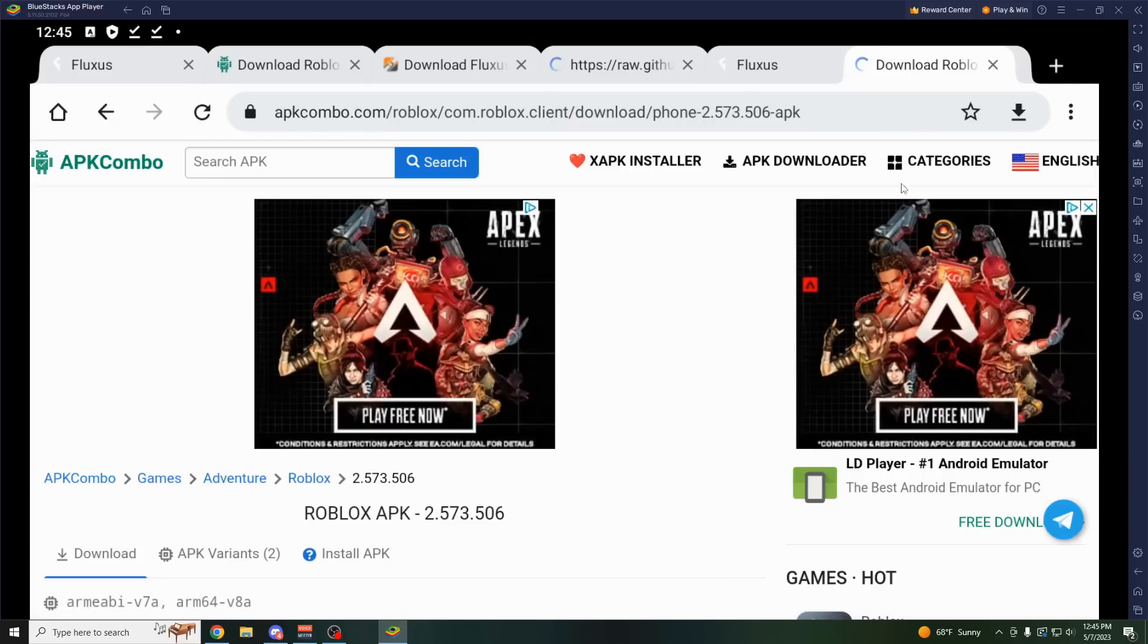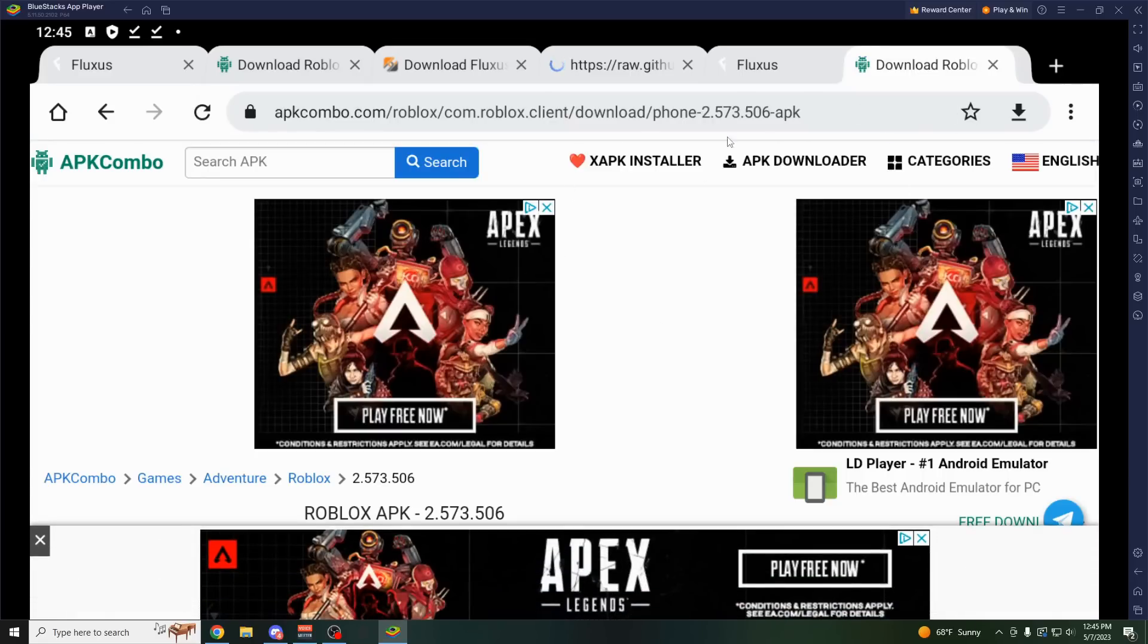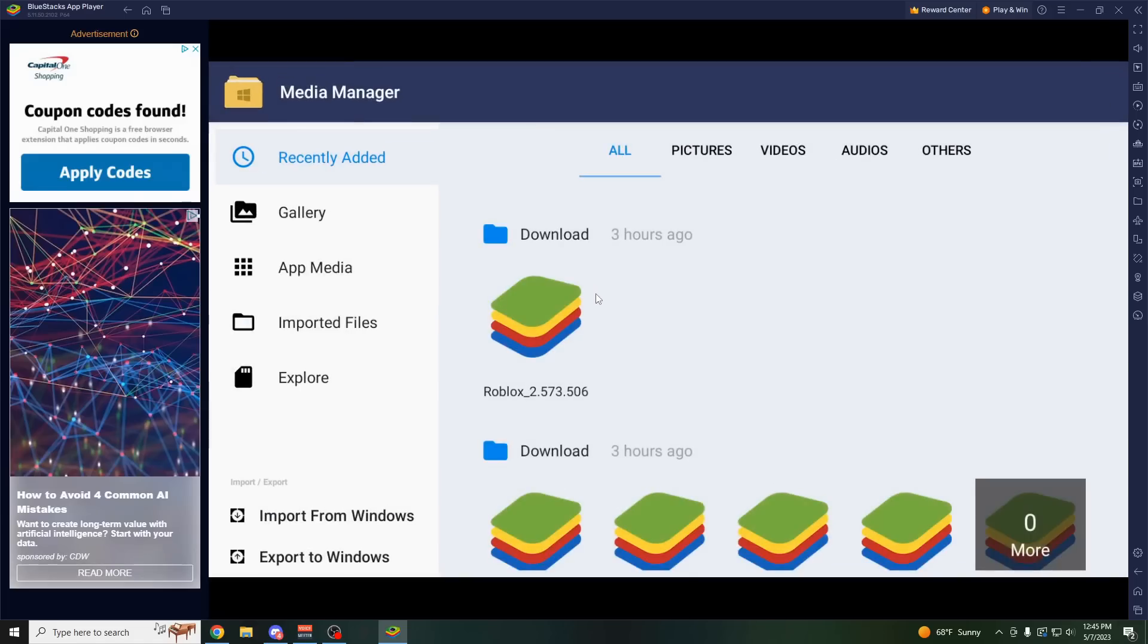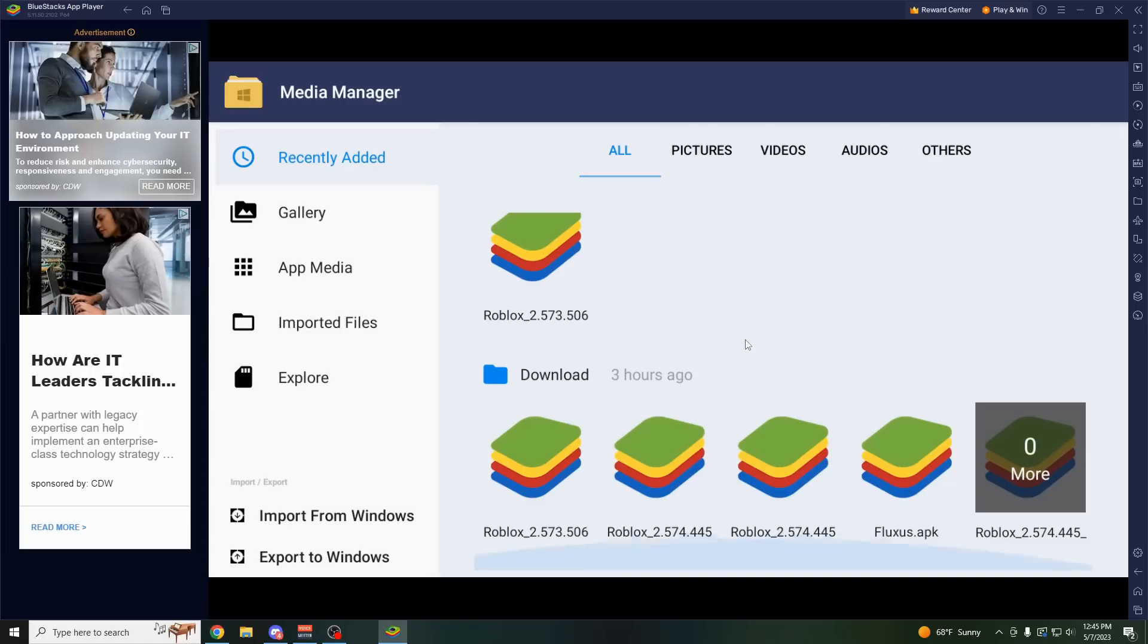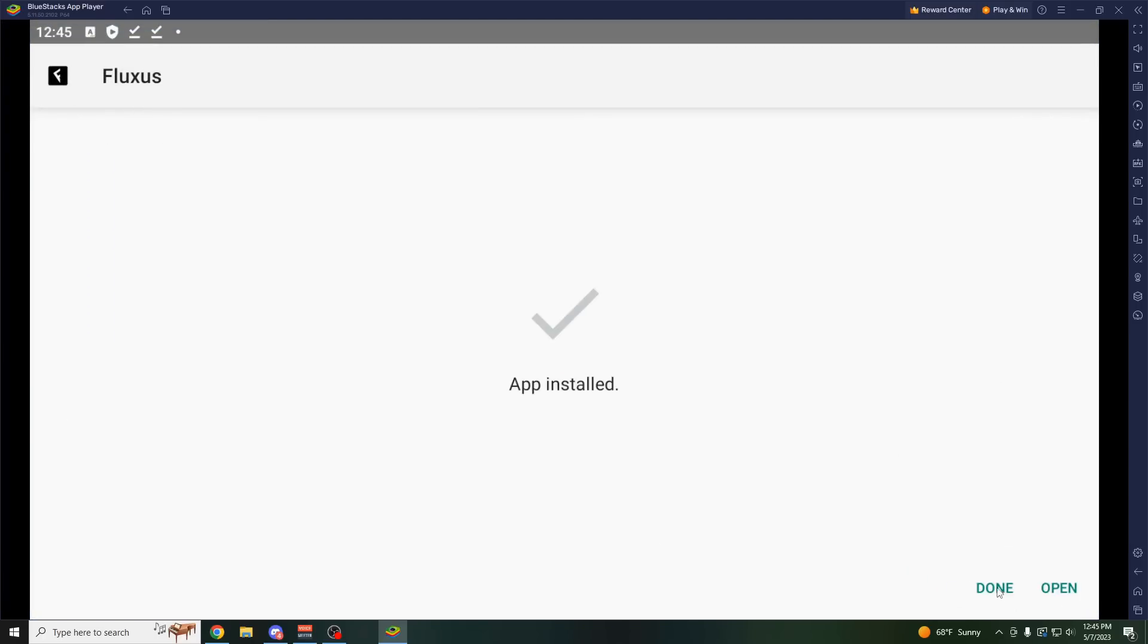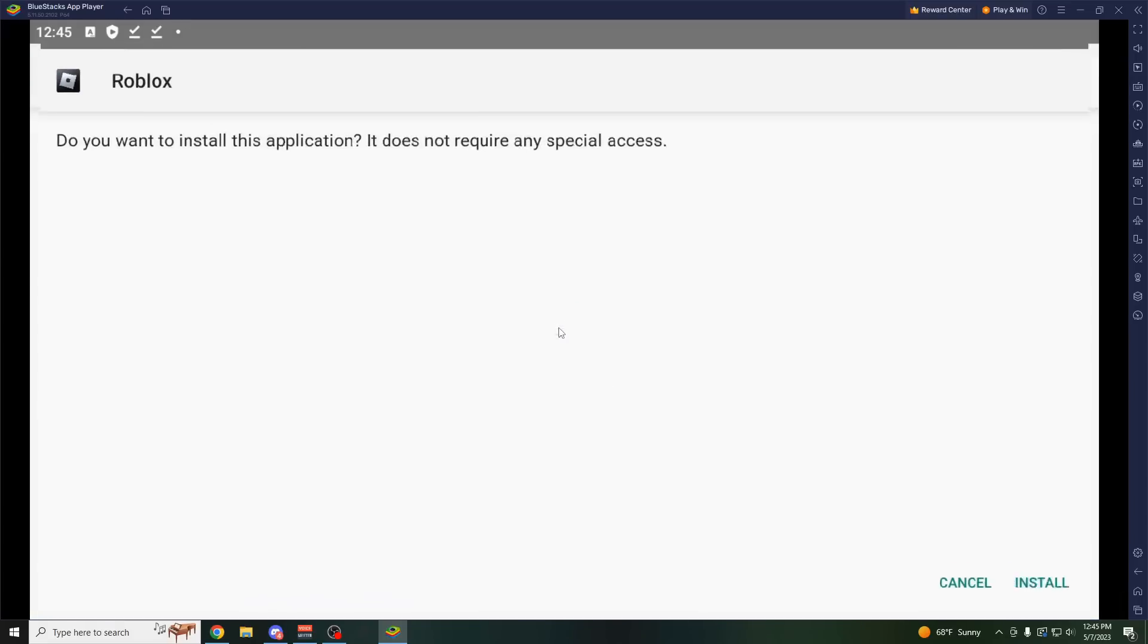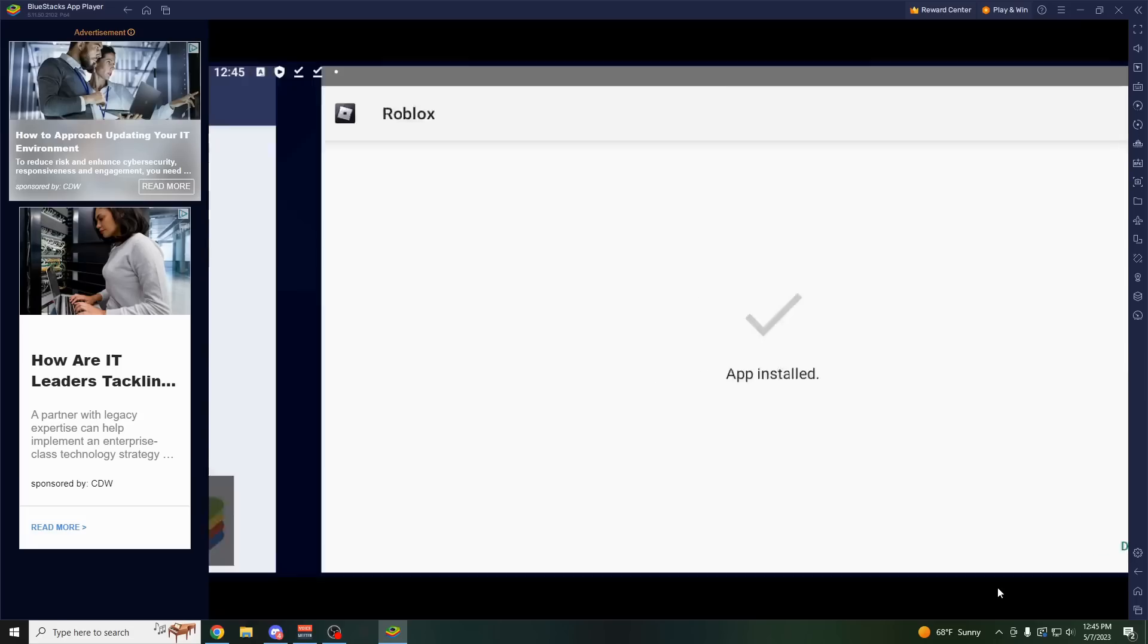It should download it for us in any second here. There we go, it just downloaded. I'm going to go home, which is this button right here, click on here, click on media manager, and then it should be right up here at the top. You should also have the Fluxus APK. So the first thing you want to do is click on Fluxus APK, click install, once it's installed click done, and then come over here to the Roblox 573, click it, click install, and then click done.